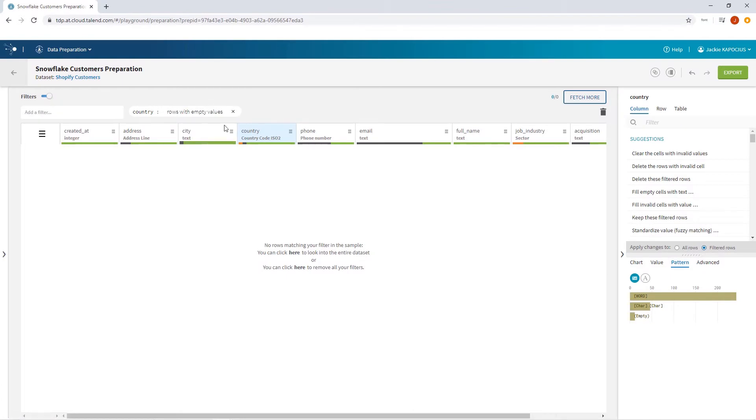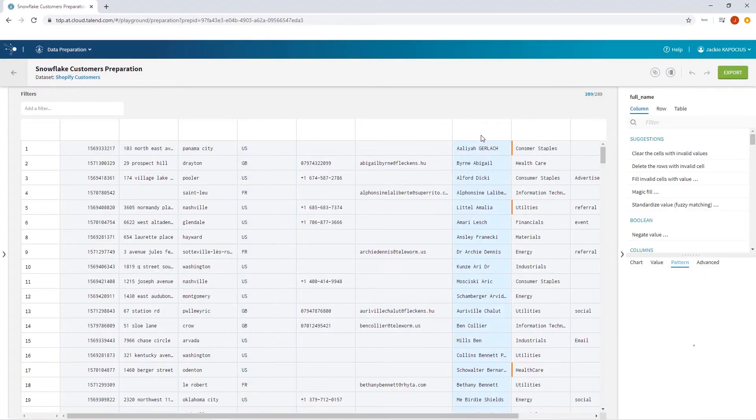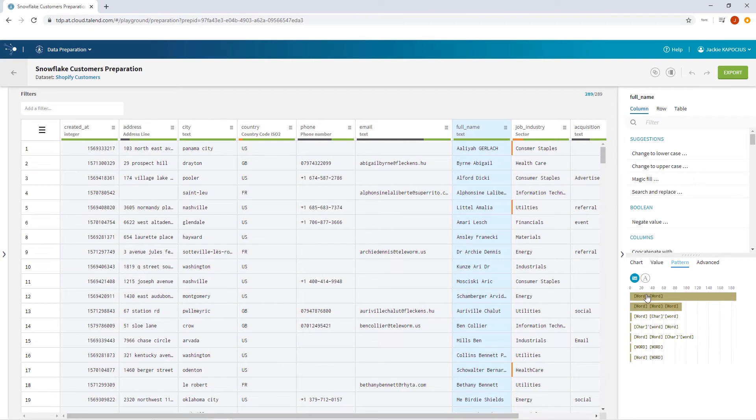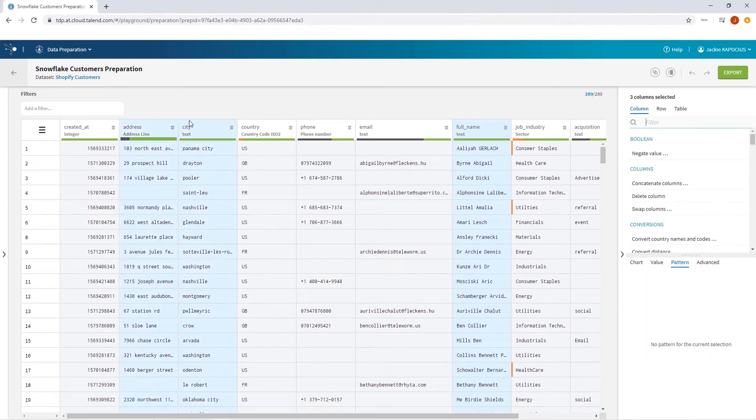The pattern tab also lists my column's case patterns, indicating a few of my other columns need to be adjusted for consistency. I'll make sure all data is set to title case.